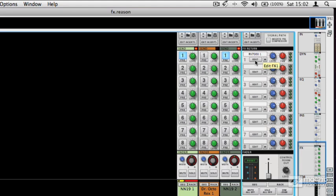So that's a quick look at send effects. Let's dive into the different effect types now and have a look at Reason's dynamics effects.